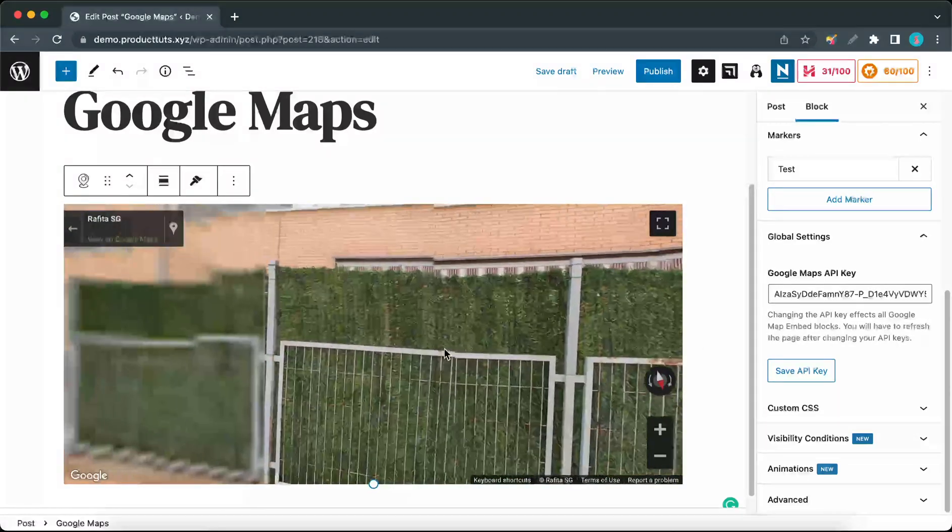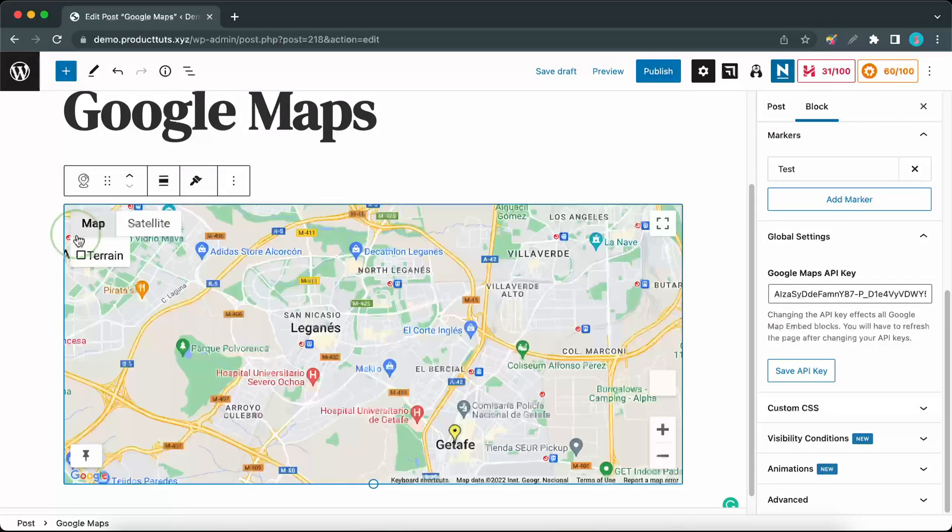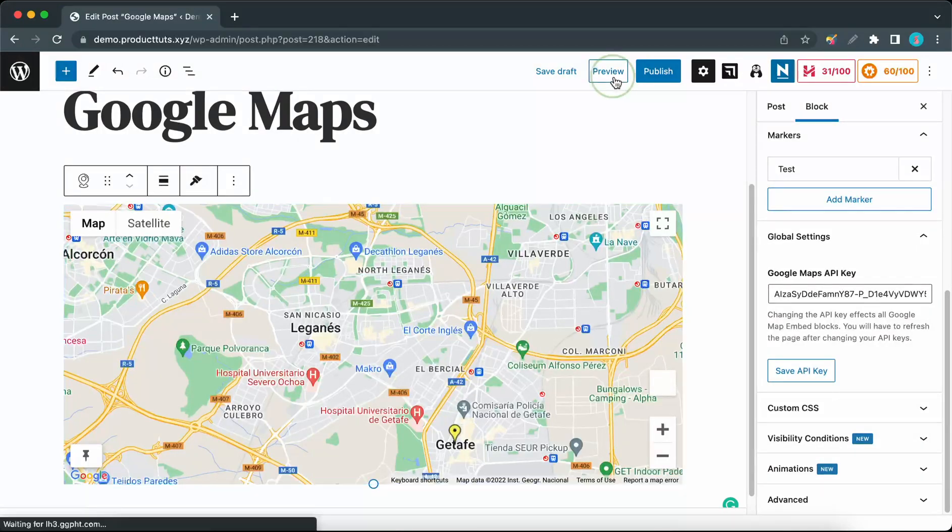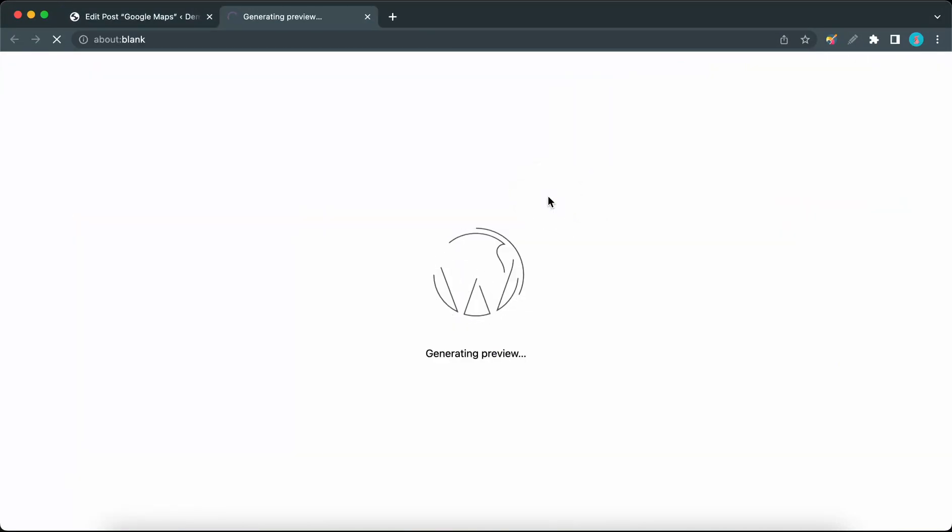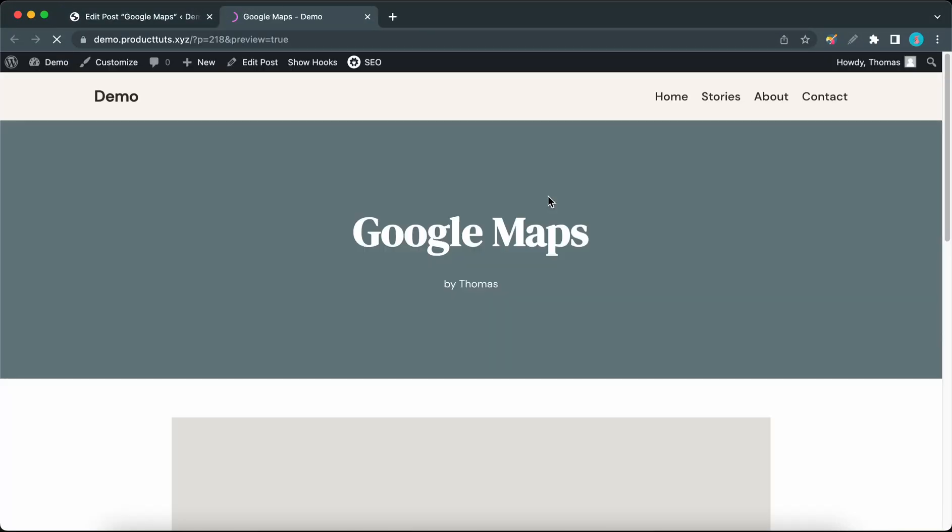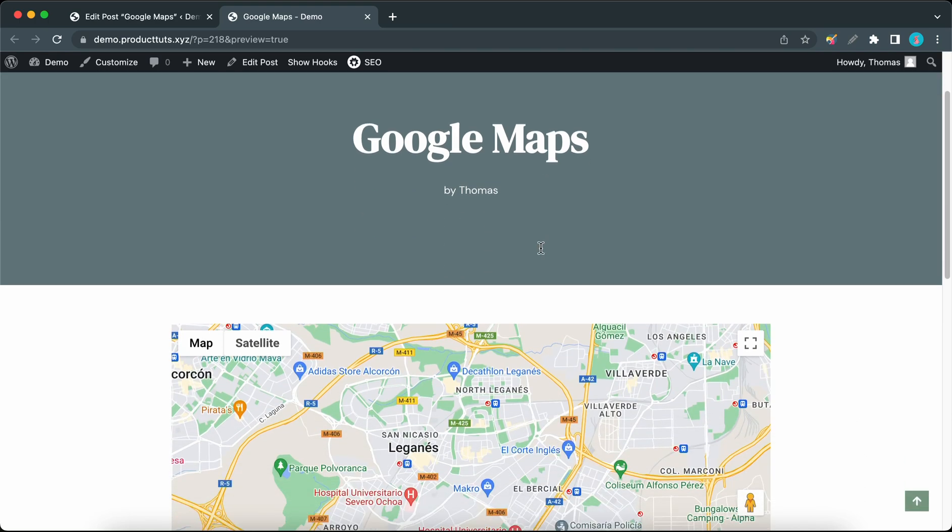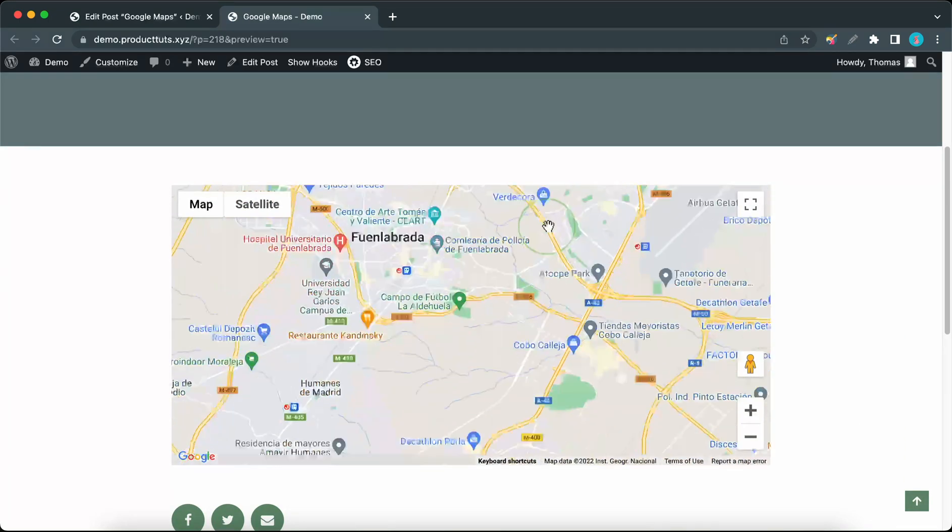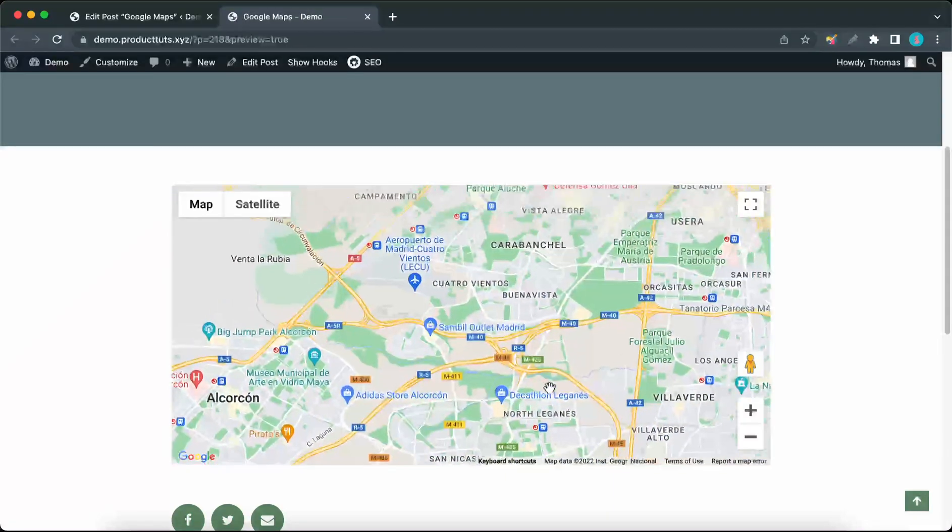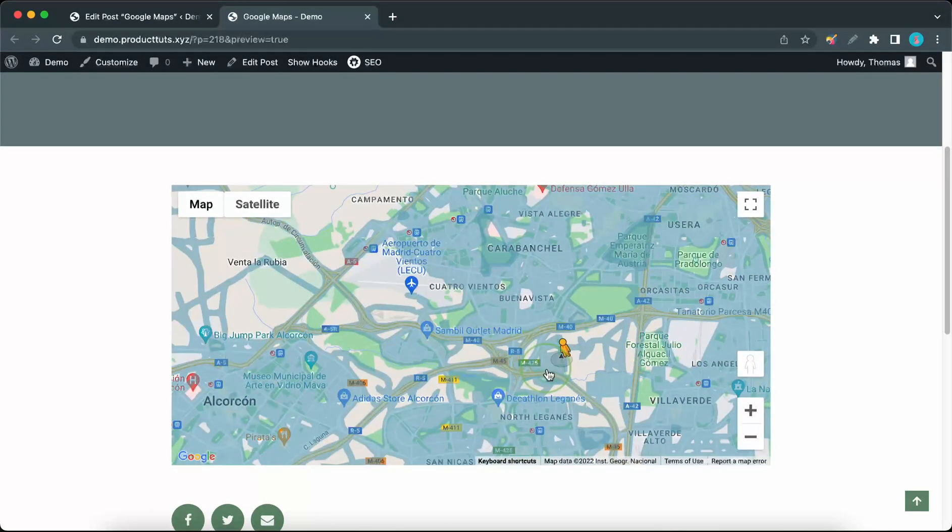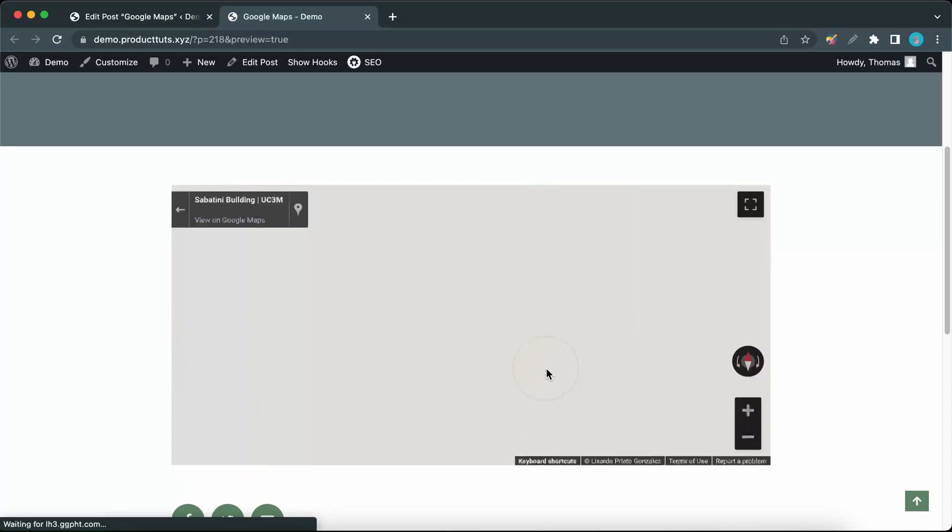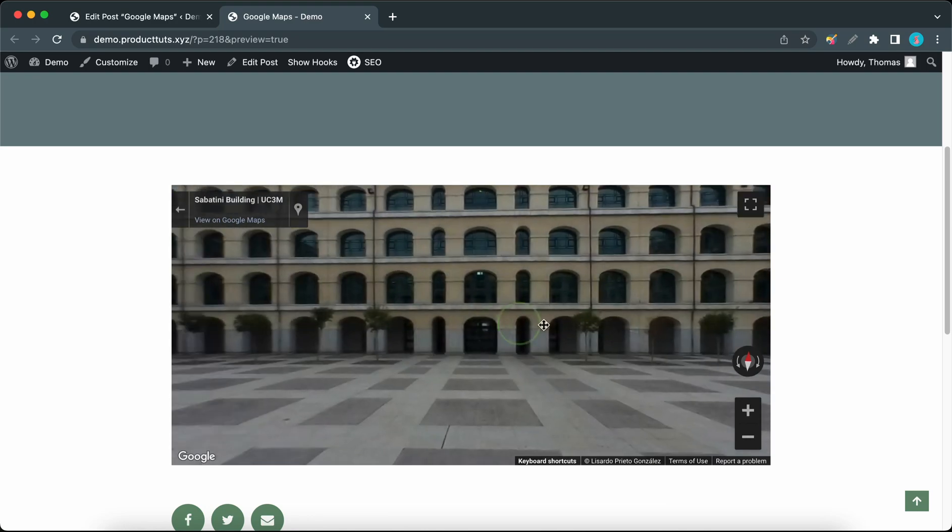I know the street view icon did not render in the WordPress editor, but if you were to go back and preview or publish this page, the icon would definitely render properly. So here's our Google Map. We can see our custom marker at Getafe, and our stickman icon is now rendered. Now you know how to use the Google Map block from Order. Thank you for watching.